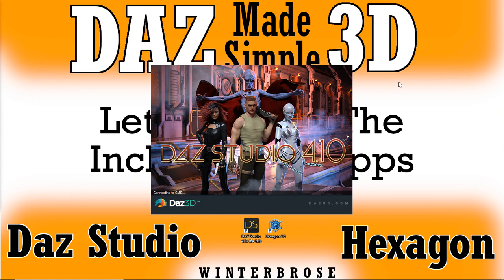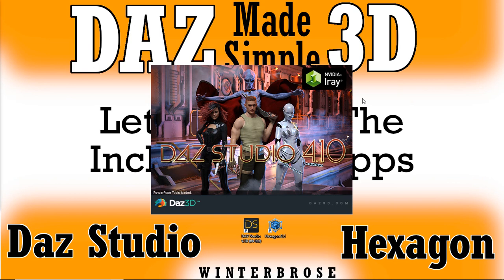And then we're going to go ahead and run DAZ Studio here really quick. And we're going to show you inside DAZ Studio where you'll register it using that serial number that you got from your account at DAZ 3D. We'll just let it load up and get itself put together here.